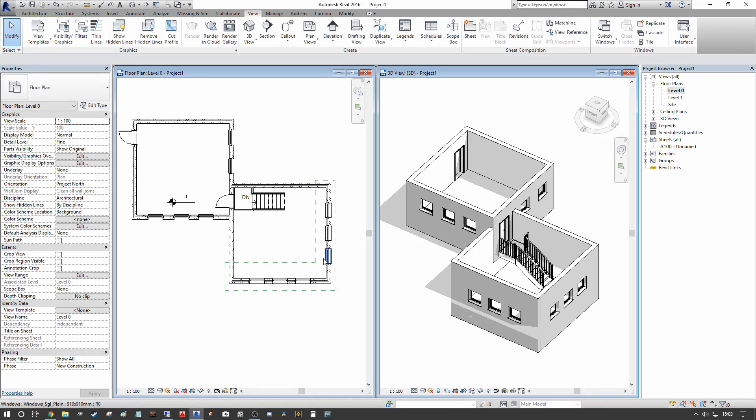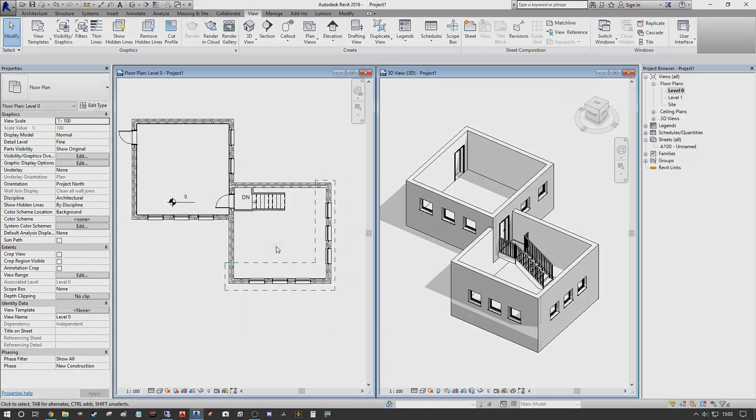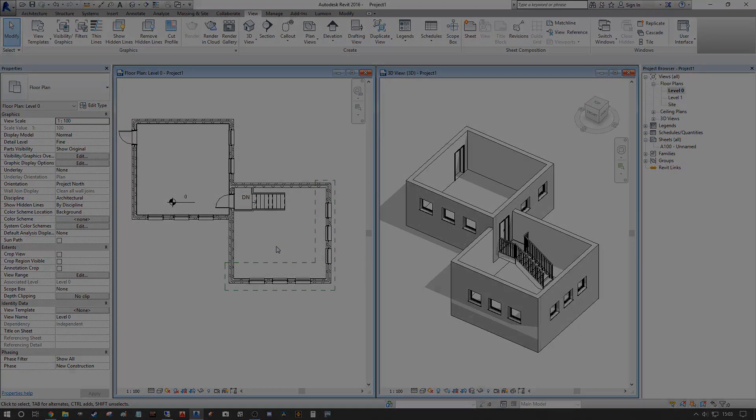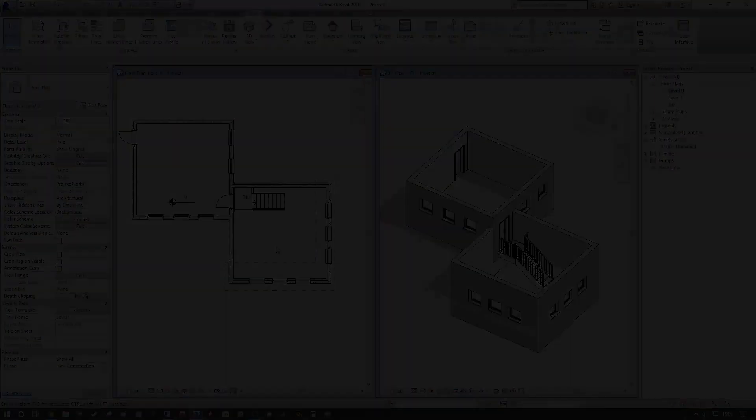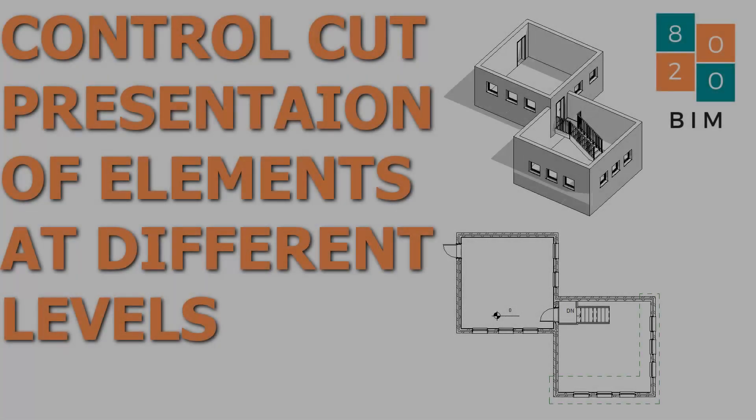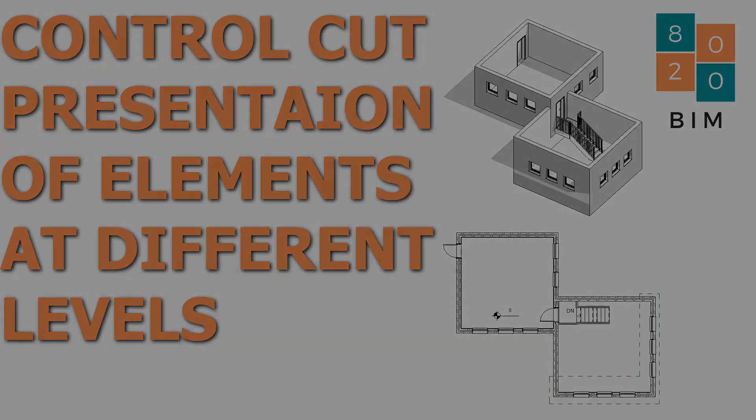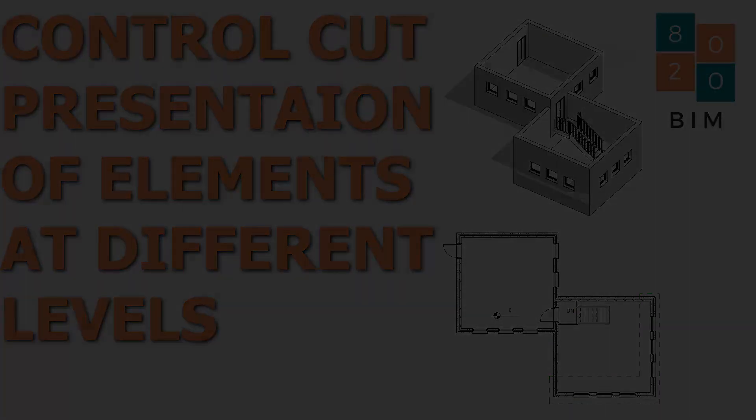If you like this content make sure to like and subscribe, there'll be more coming along. We're going to do a detailed video on controlling view range across a full view so that you can understand both in plan and in reflected plan how the view range dialogue works. Thank you for checking out the 8020BIM channel, we'll see you again.